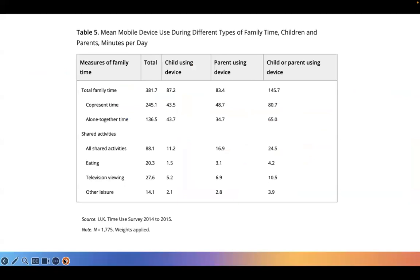We were able to document exactly this with our time diary data. This table shows estimates from different types of time, and it is the type of information that was missing in existing evidence on screen time and family time.